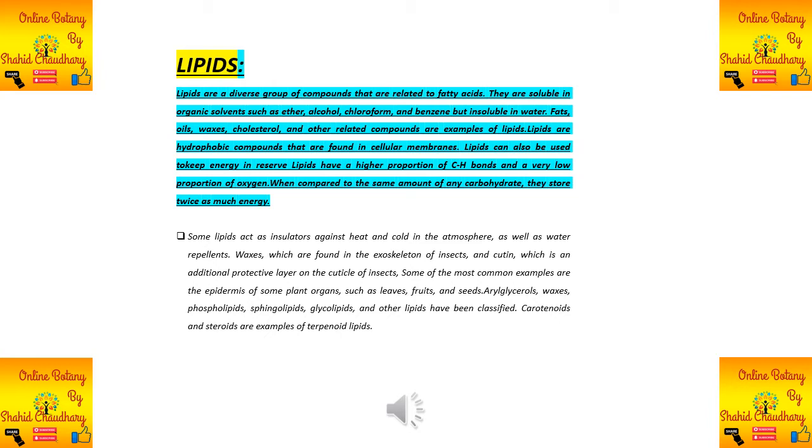Lipids are found in cellular membranes, and they are all hydrophobic compounds.